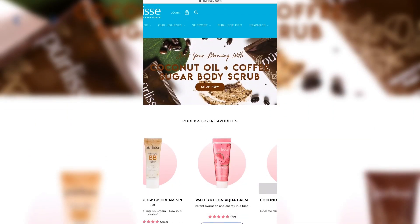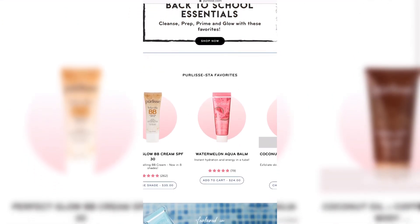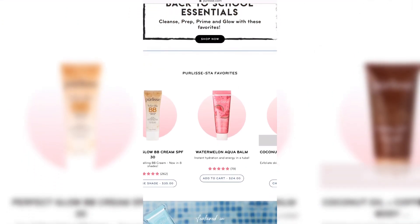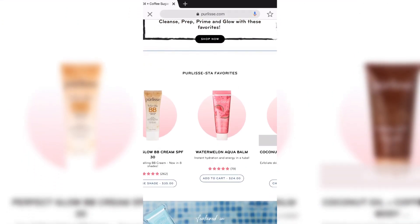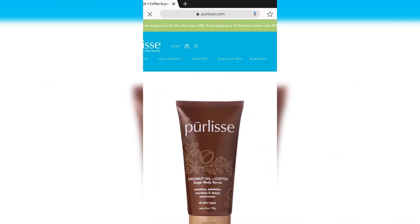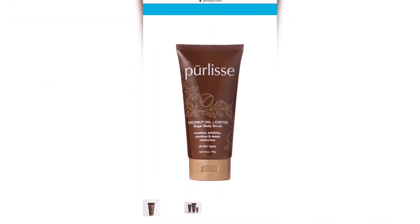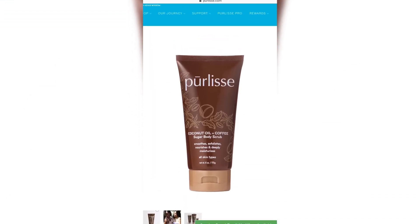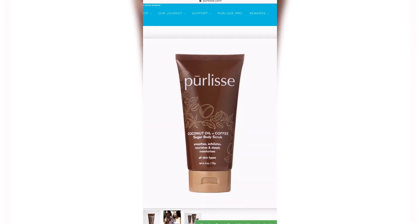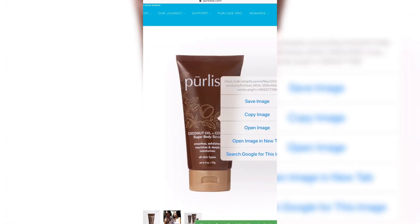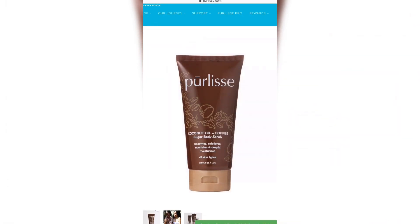Hey everyone. Today I'm showing you how to take any image and make it a transparent PNG background for your videos. You're going to go to a website and grab a product. You can either press on the screen and save a photo to your camera roll, or you can take a screenshot — either of them will work.